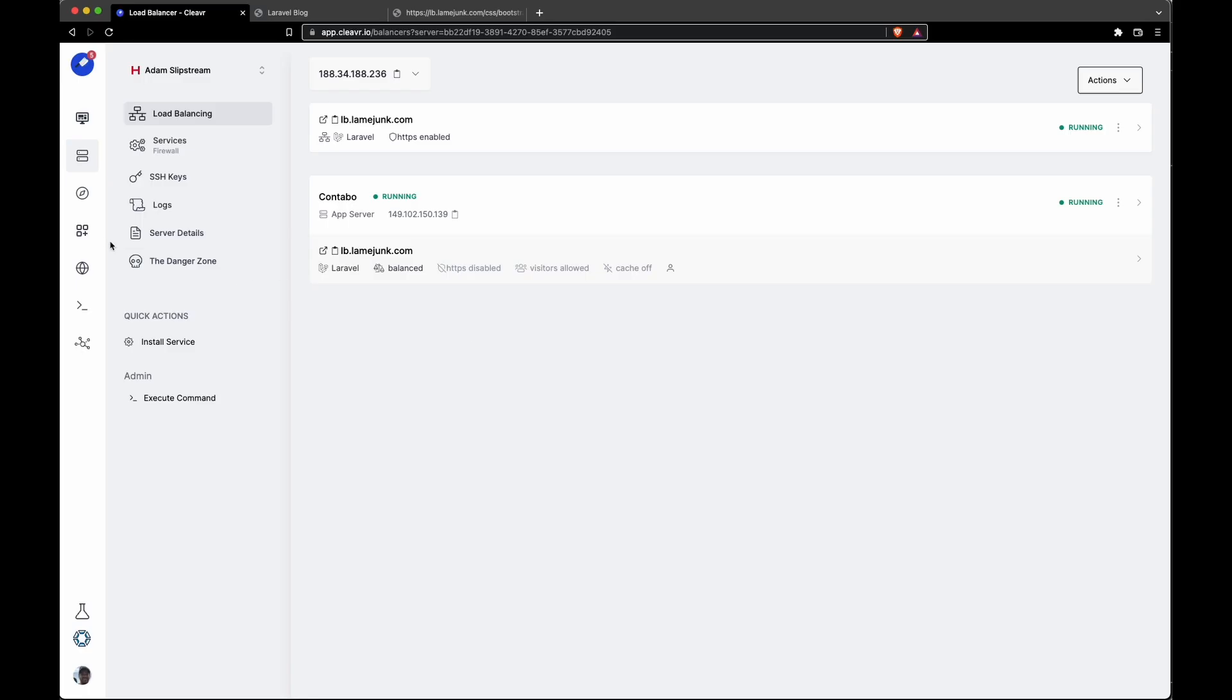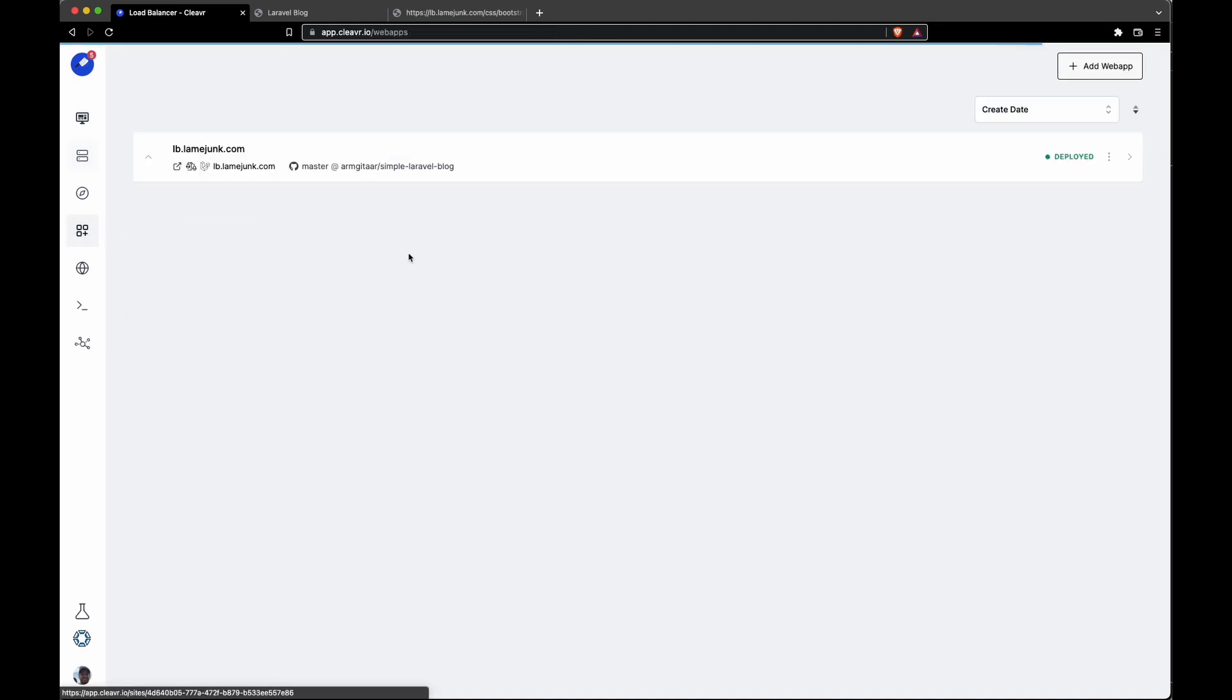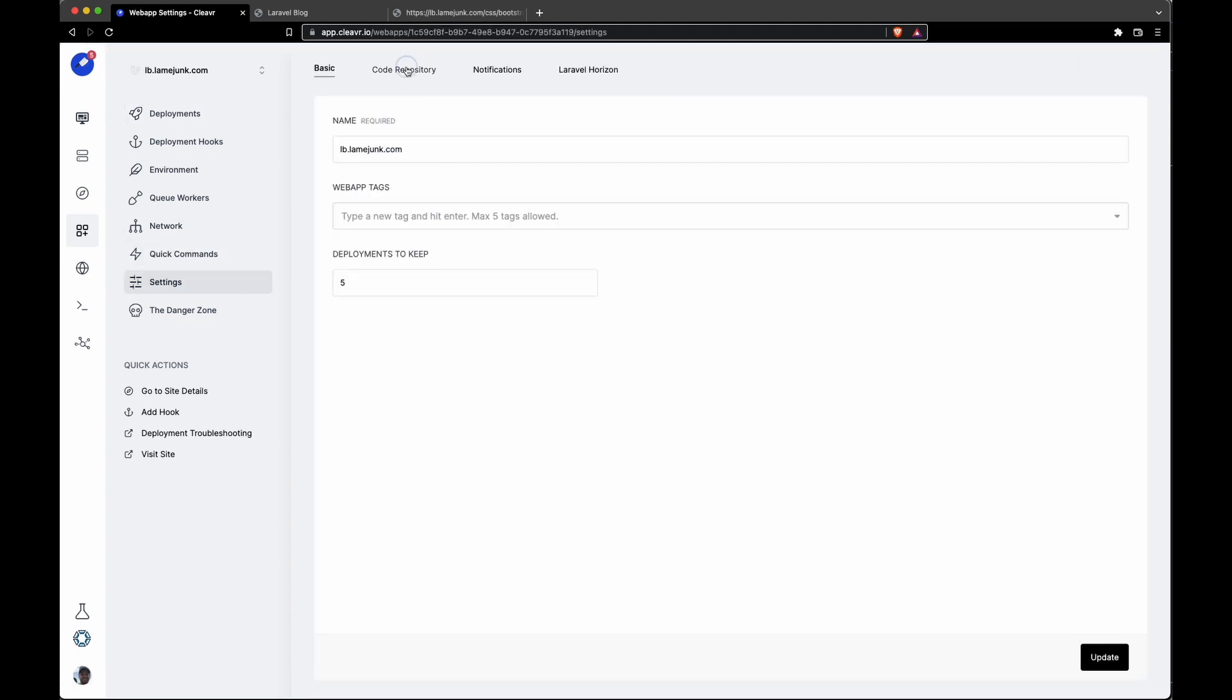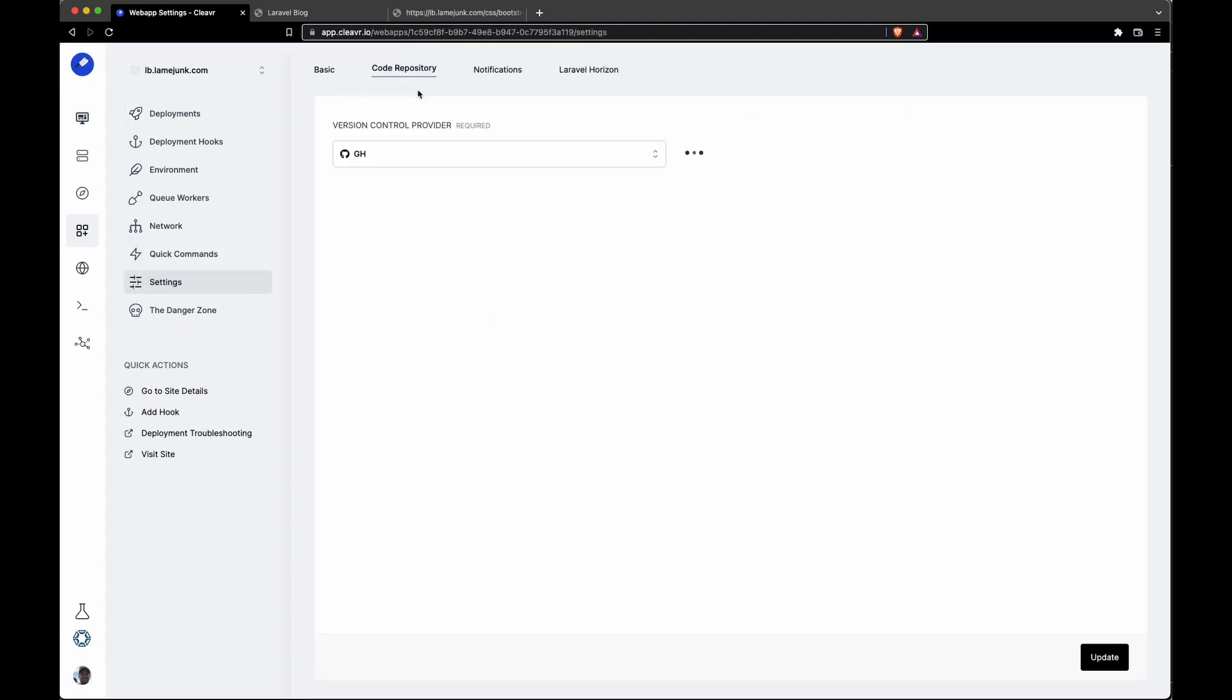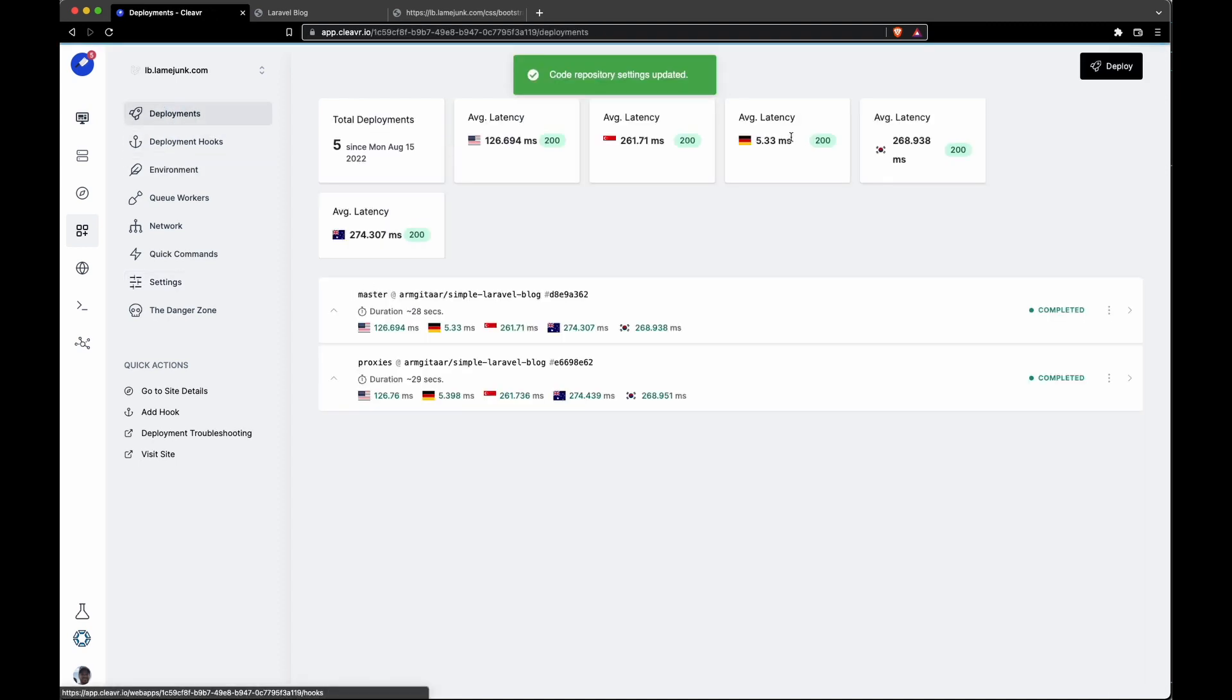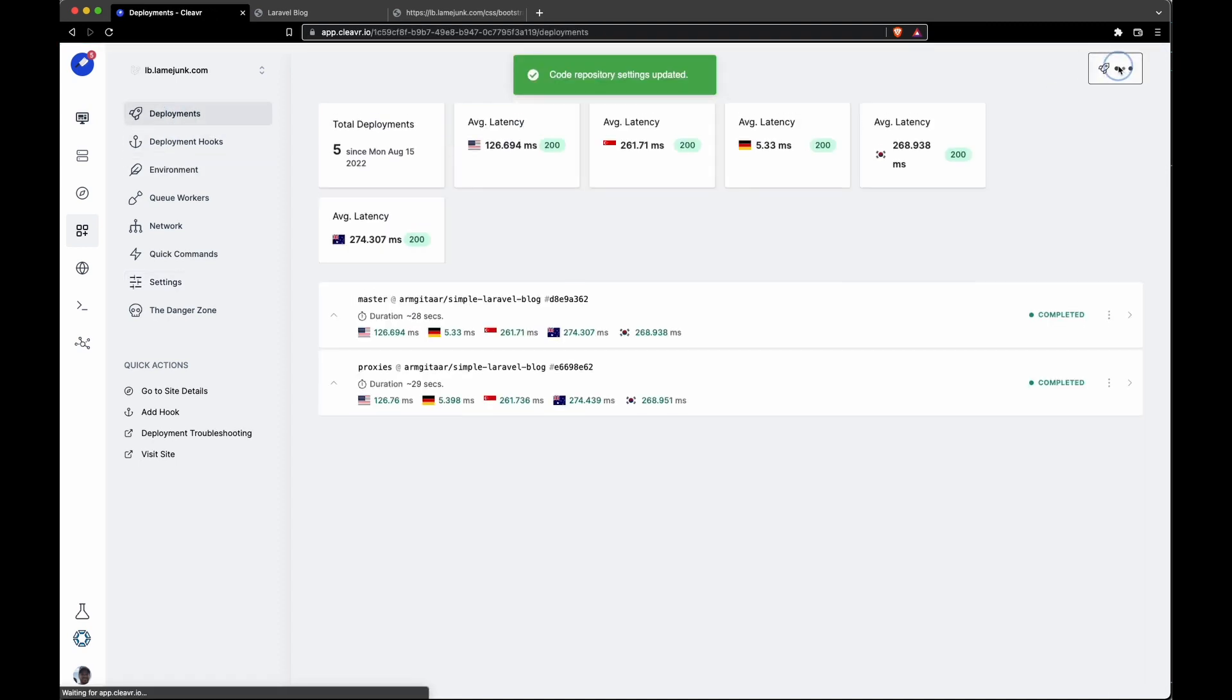In Clevercloud, I'm going to go to the web app section. I've already deployed this out with basically the schema that breaks everything. Let's go into web apps, then to the settings section, click on code repository, and for branch to deploy, instead of master, I have my changes in HTTPS branch, so we'll select that, click update, and then deploy out this branch.